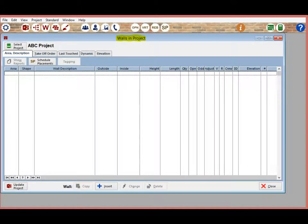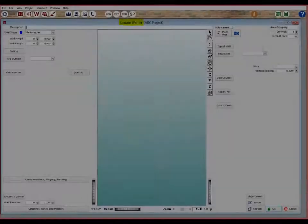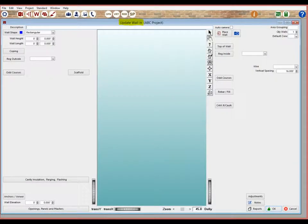Let us continue with your ABC project. Click on the Insert button at the bottom of the Walls in Project screen and proceed to the Update Walls screen.